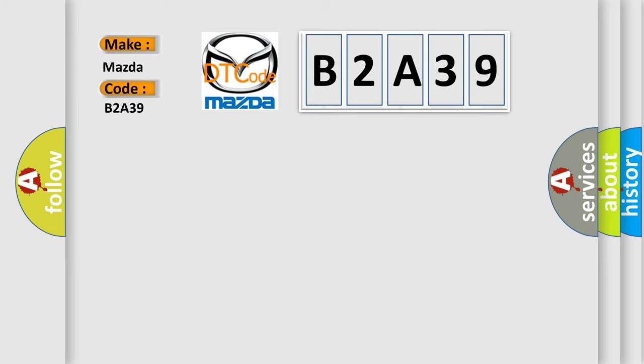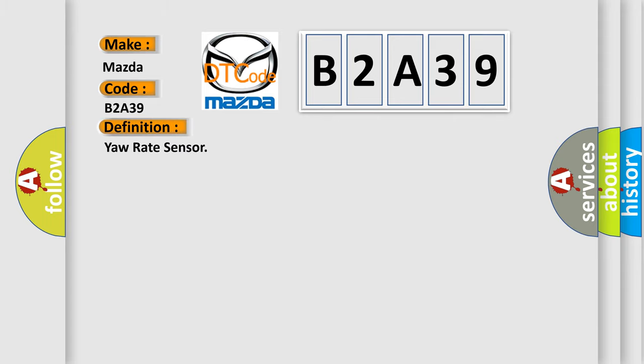Mazda car manufacturer. The basic definition is Yaw rate sensor. And now this is a short description of this DTC code.